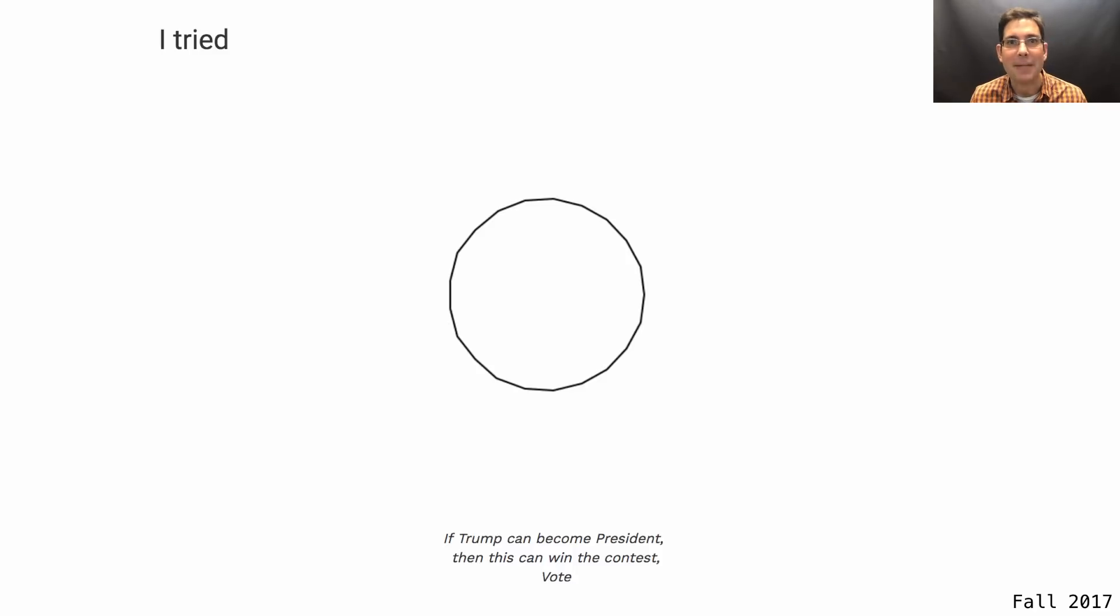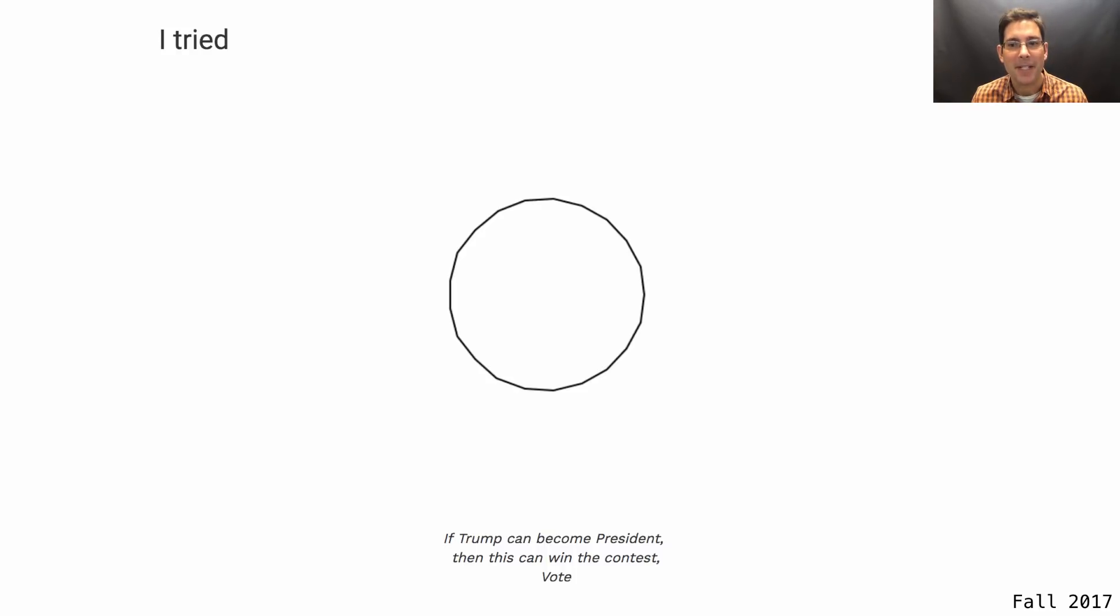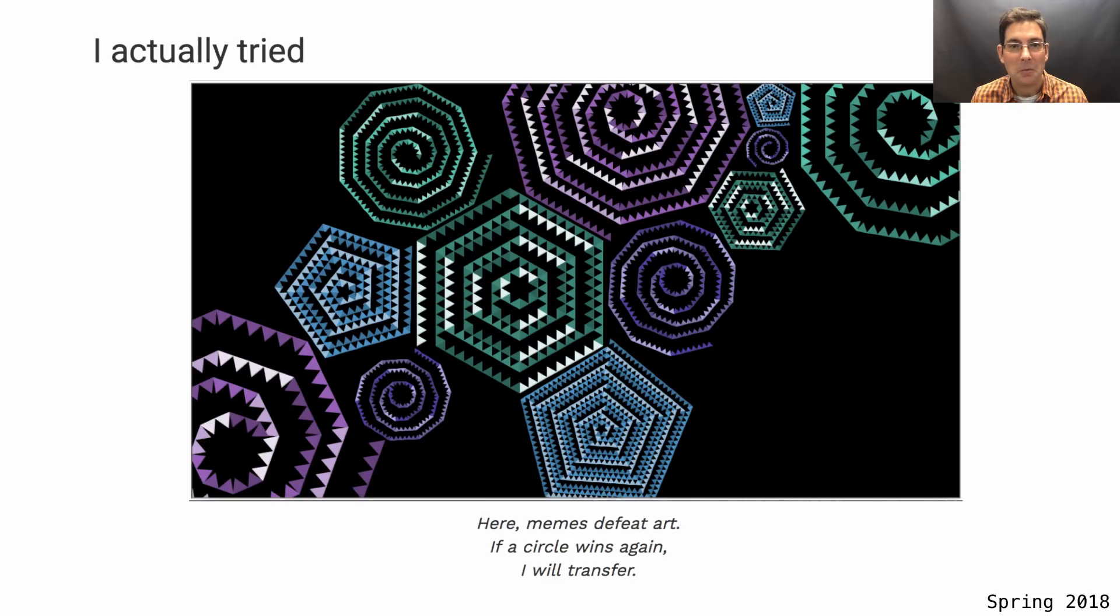And the next semester, there were many more circles, but the circles didn't win. Instead, the winner of the Spring 2018 Recursive Art contest was a wonderful display of multiple abstract shapes.